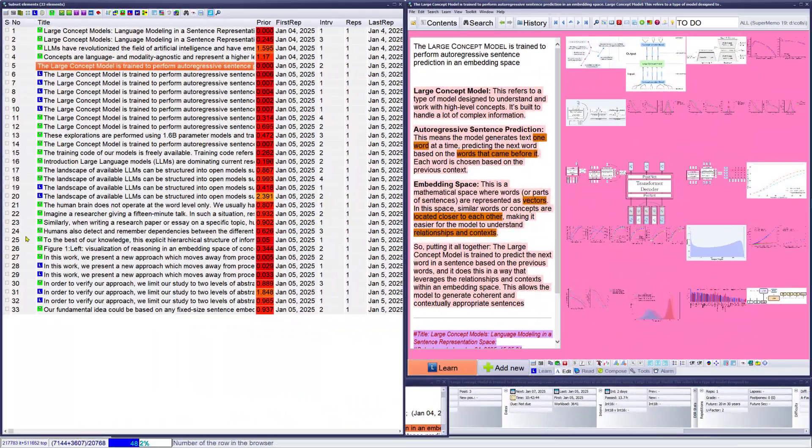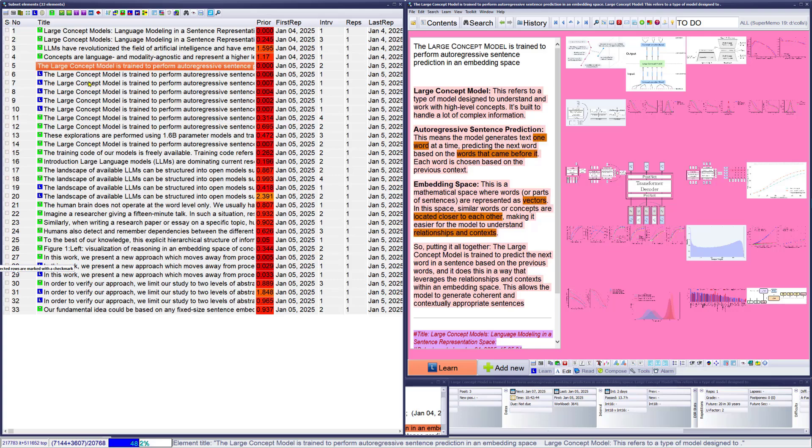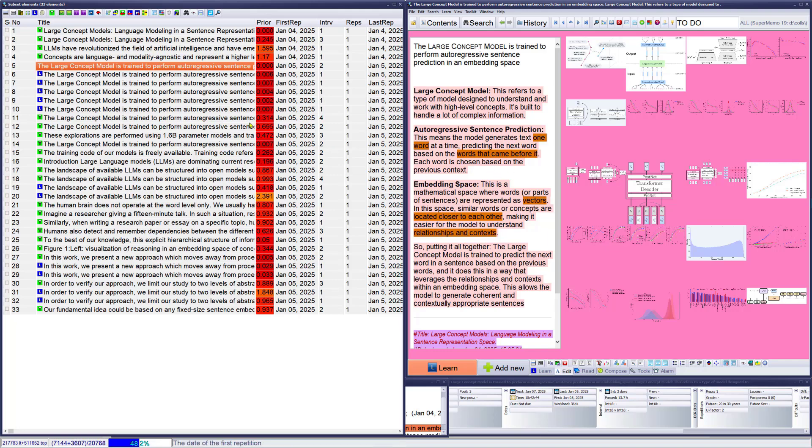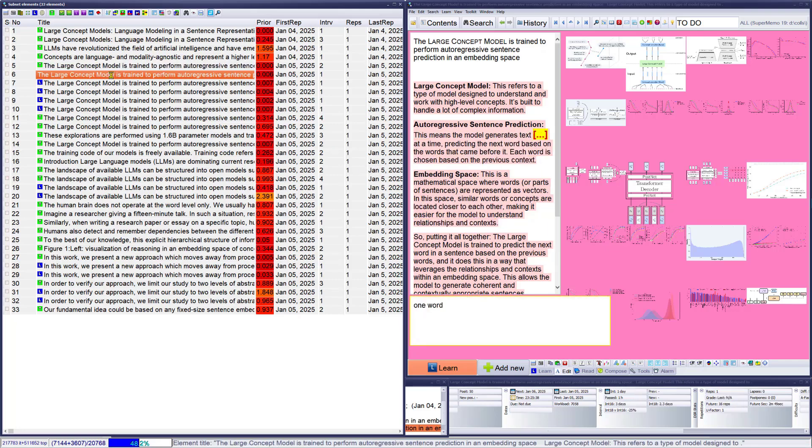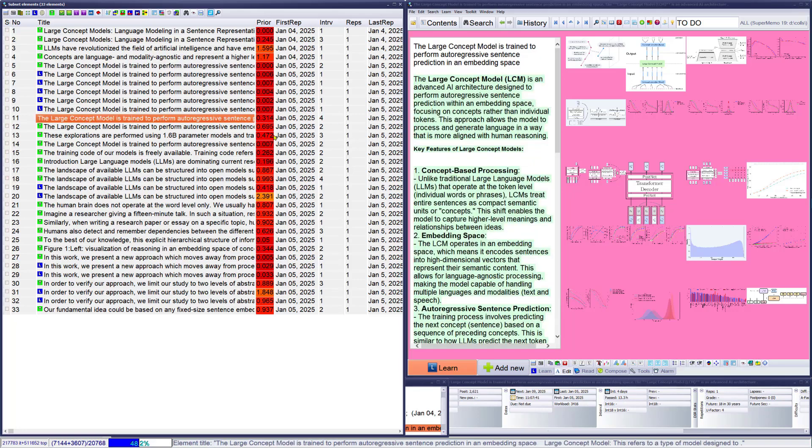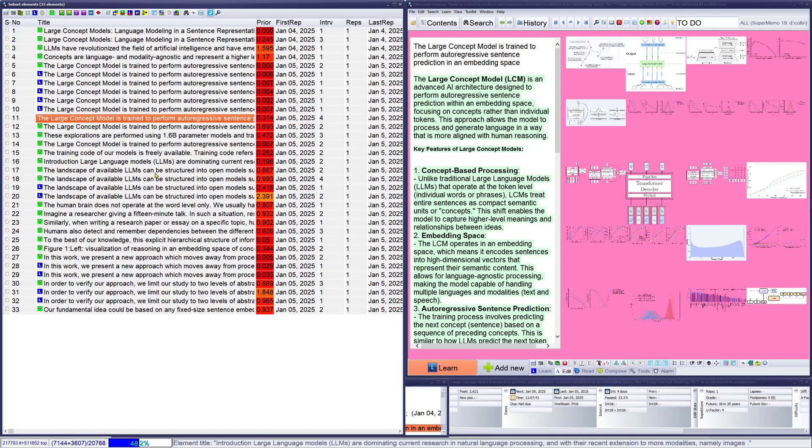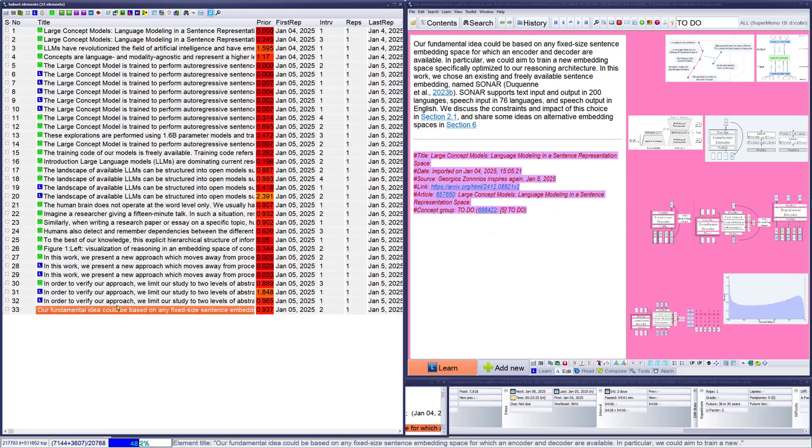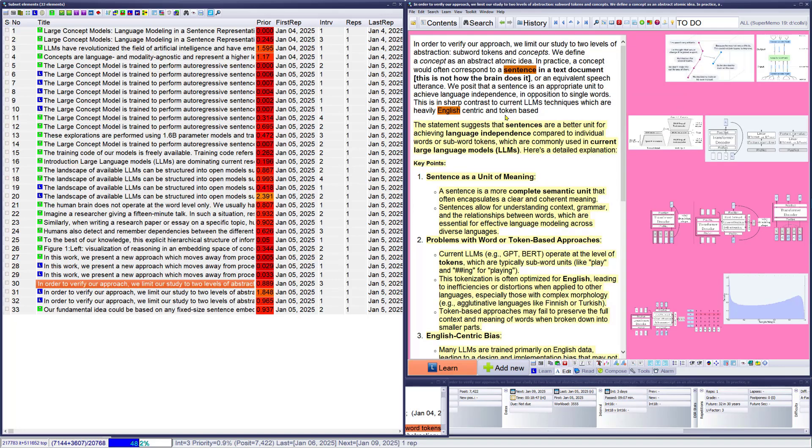At this moment I have 33 elements, a couple of items. For example, I wanted to be sure and never forget what auto-regressive sentence prediction is, or embedding space, so I created a couple of clauses and relevant items like that. The brownish color is Copilot, and the greenish color is Perplexity. I also use ChatGPT, I think somewhere here, or perhaps here. I used it to emphasize that this model is in sharp contrast to current LLM techniques, which are heavily English-centric and token-based.